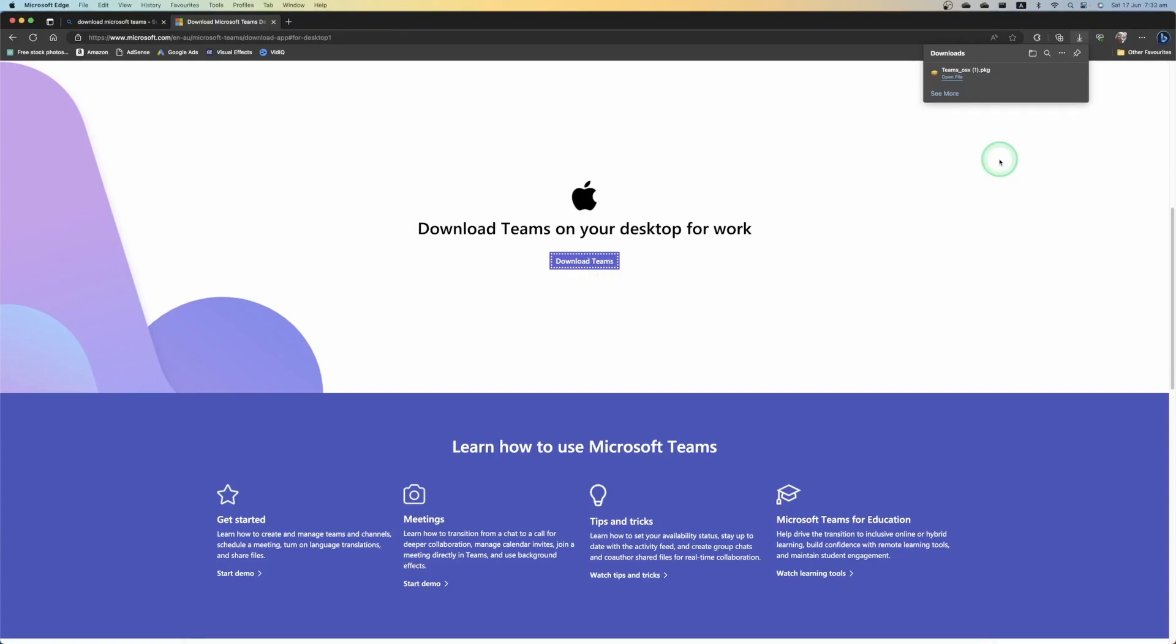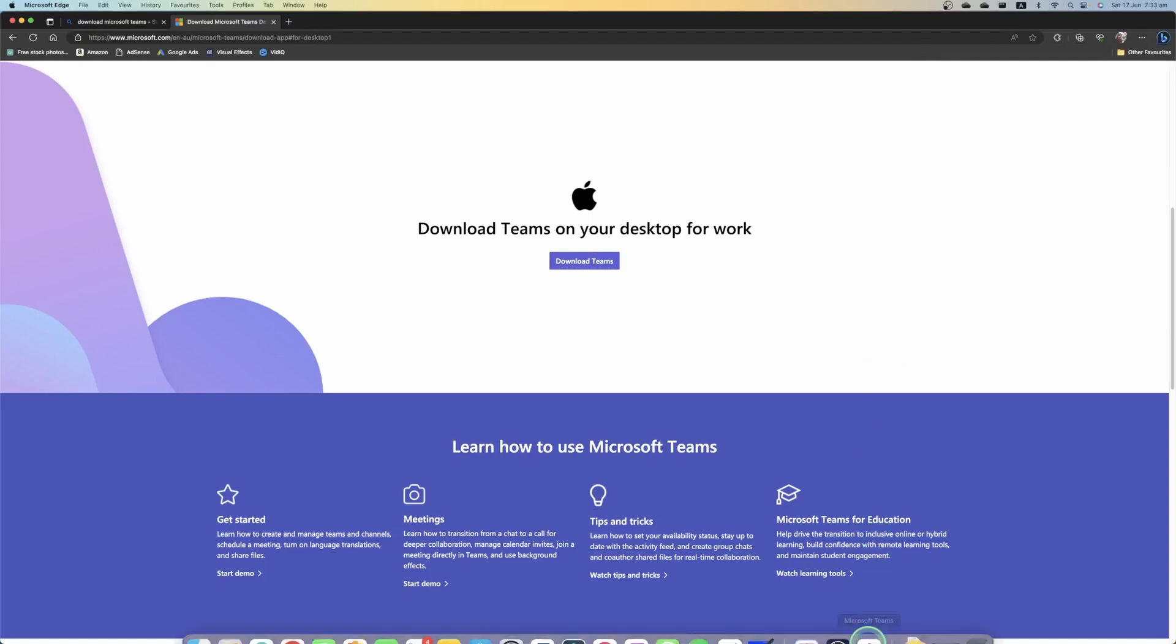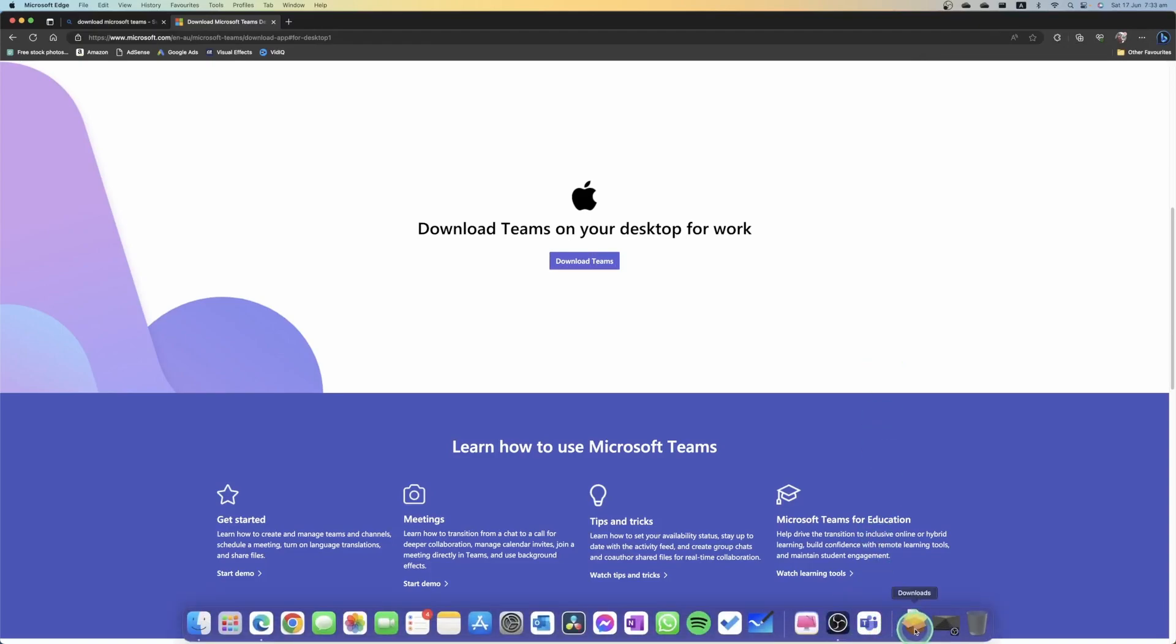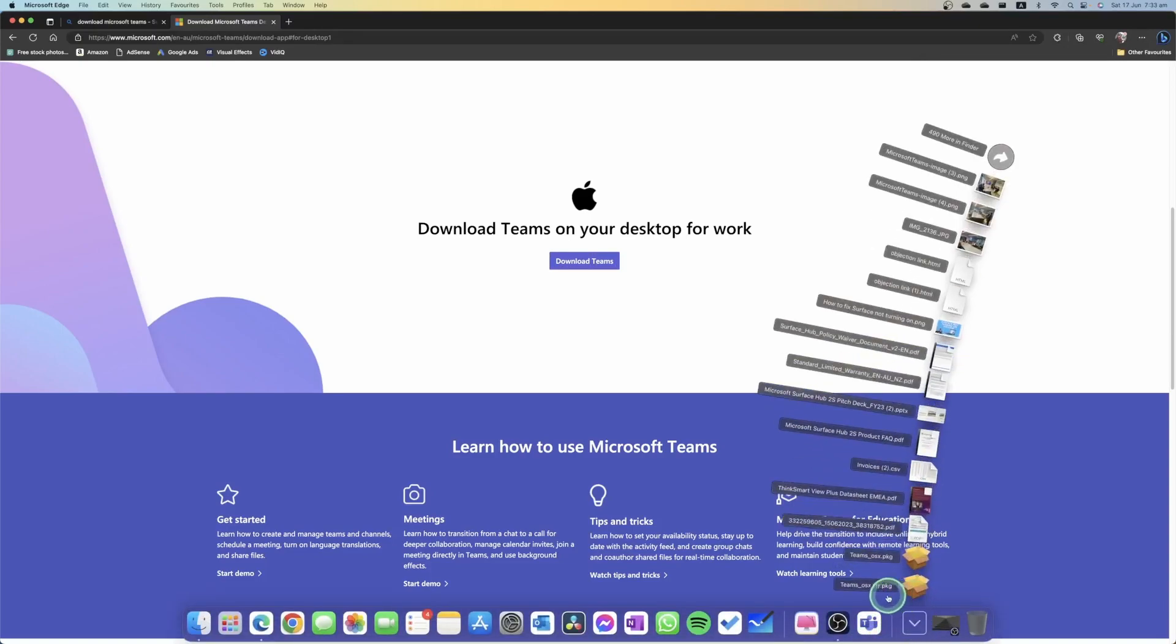Once it's done downloading you can select and open file from here or if you forgot where it's saved go into your taskbar down the bottom and go into your downloads folder and you'll see teams underscore osx dot pkg and simply open up this.